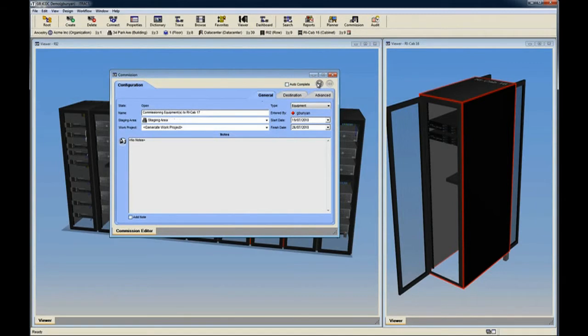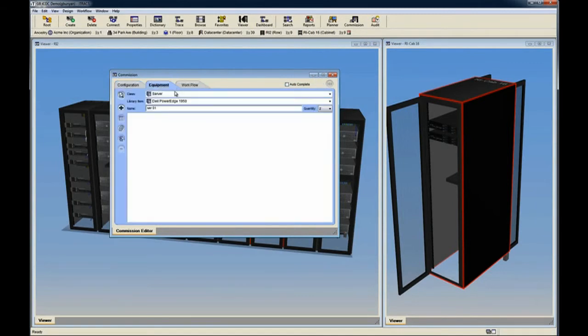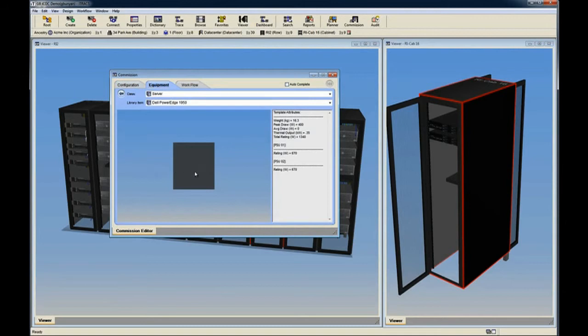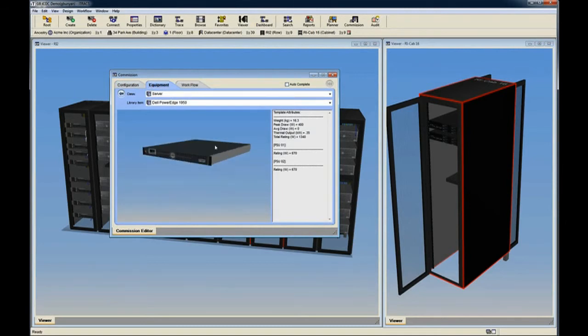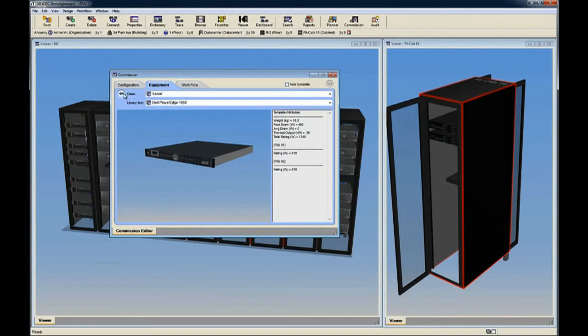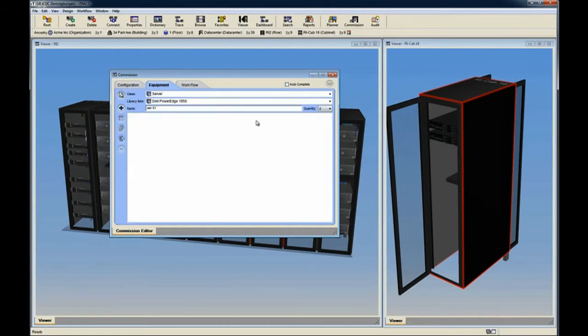The Equipment and Workflow tabs will appear. We can then click the View Template button to review the attributes of the template we'll use for the servers. When ready, we click the Previous Screen button.